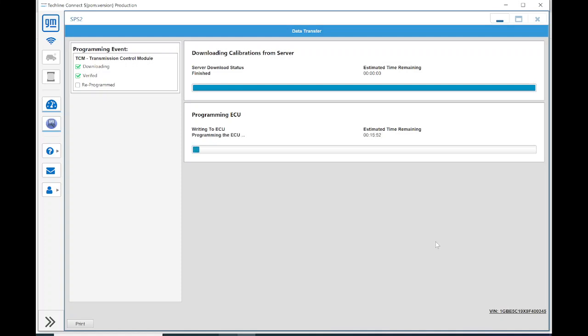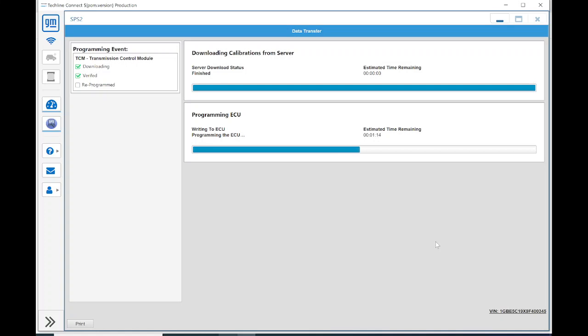From here, you see the estimated time remaining. All kind of depends on how big the flash file is, which controller we're reprogramming. But it should be done relatively shortly by the looks of it.